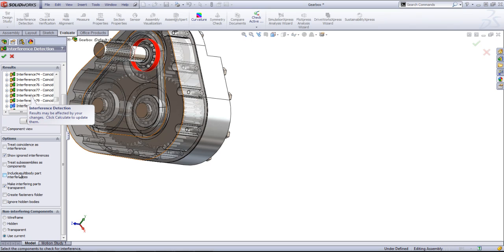And if you have a multi-body part, you can also check for interferences with the multiple bodies.